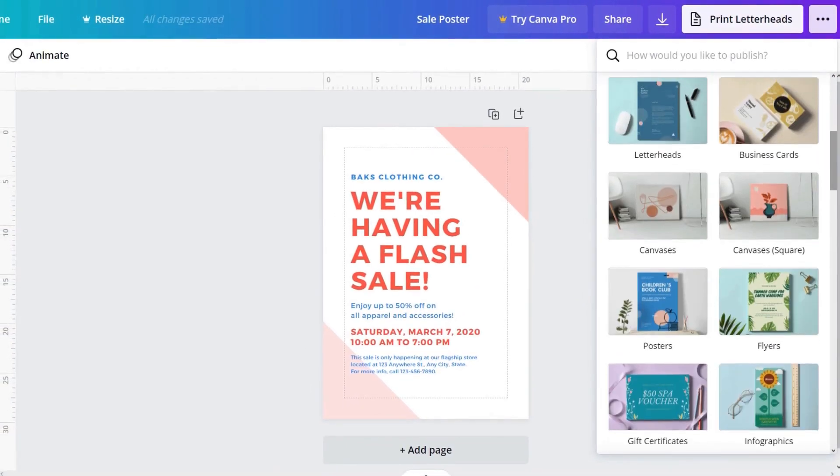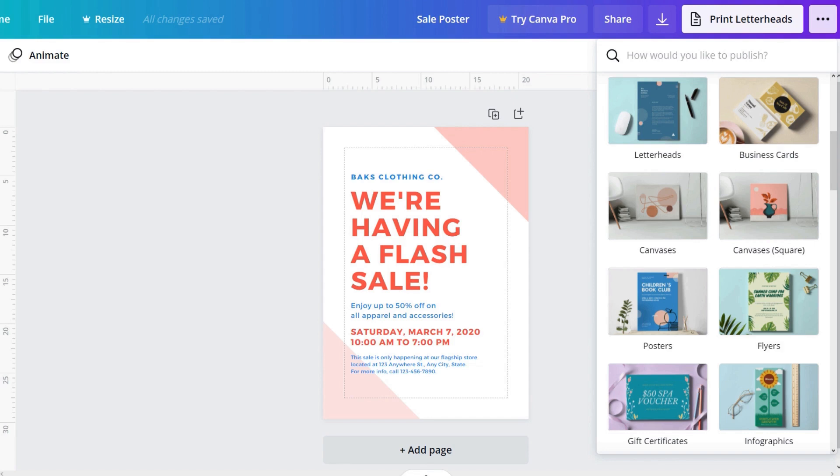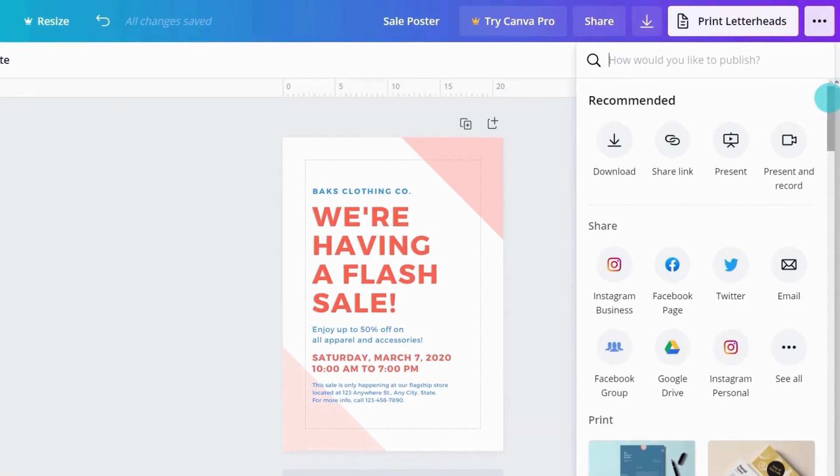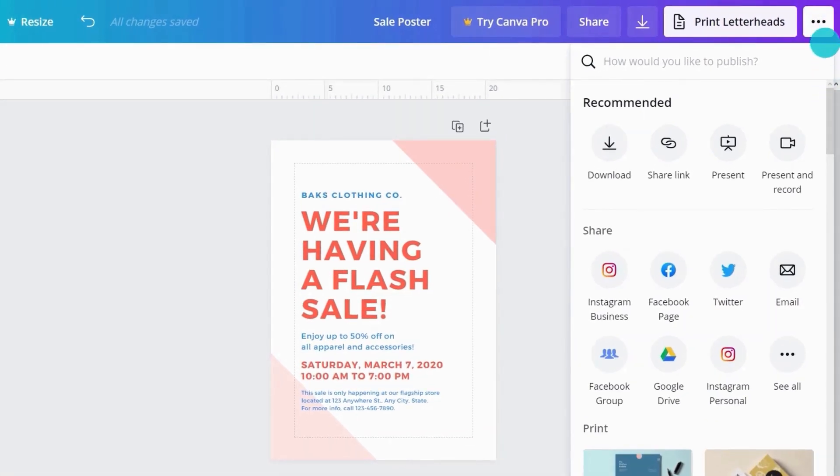And here are your print options. In Canva, printing and delivery is just a click away. It has a 100% happiness guarantee. So if it turns up on your doorstep and you're not happy with it, we'll fix it. And finally, the publish button with all the options for how you might choose to publish your design.